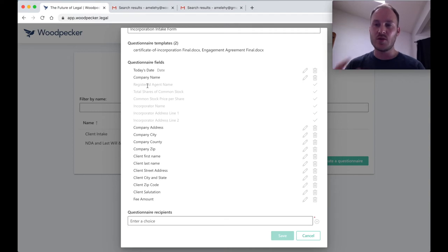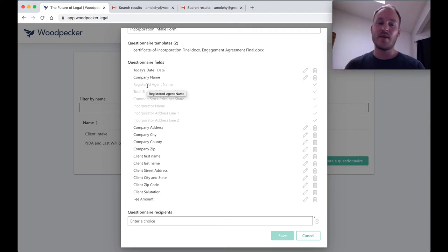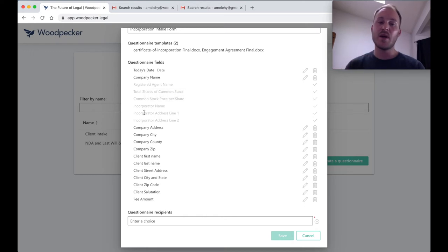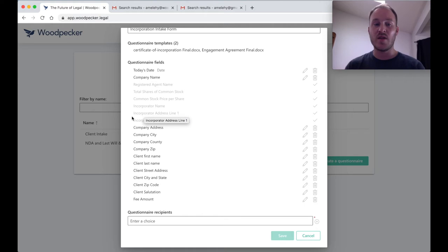What that means is that when these two templates are generated, based on the information that the client fills out in the questionnaire, in the final documents, those fields are going to be blank, but I can still fill those in using Woodpecker in the way that I normally would.